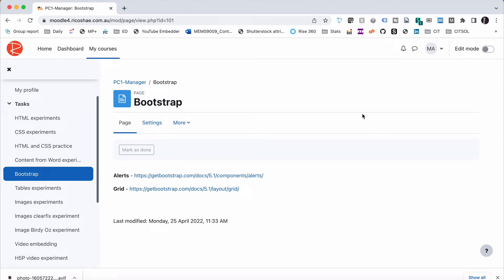We're going to look at Bootstrap and why Bootstrap is something that you would want to know anything about. The important thing with Bootstrap is it is a way of formatting your content that uses CSS, Cascading Style Sheets, that is already pre-built for you.